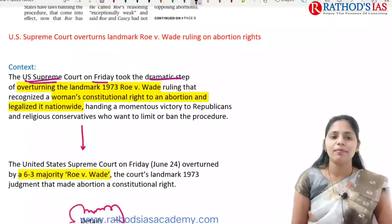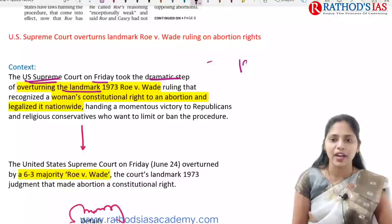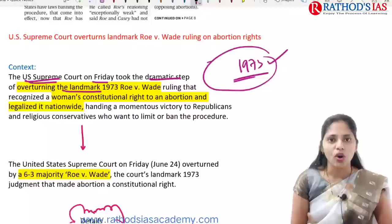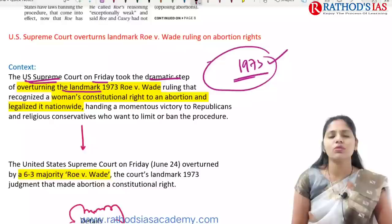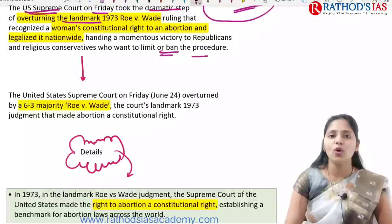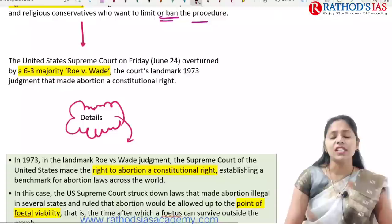In context, the US Supreme Court on Friday took the dramatic step of overturning the landmark 1973 Roe vs. Wade ruling, which said that a woman has a constitutional right to abortion, legalizing it nationwide. This is a victory for Republicans and religious conservatives who wanted to limit this procedure. The Supreme Court overturned the Roe vs. Wade judgment with a six-by-three majority.